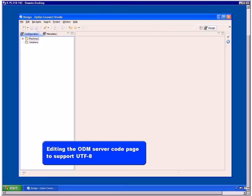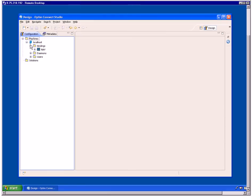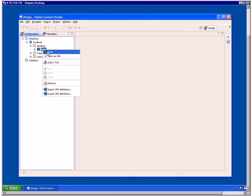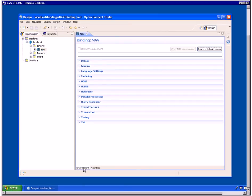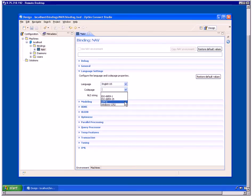ODM translates archived data to match the code page for the workstation on the ODM server. If the archive files you want to access contain UTF-8 encoded data, you must configure ODM to support UTF-8 encoding. To do this, you will edit the ODM server code page. In the Design Optum Connect Studio window, Configuration view, expand Machines and expand the ODM server. Then expand Bindings. Right-click Nav and select Open from the menu. The Nav Binding Editor opens. On the Environment tab, expand the Language Settings section. From the Language list, select a language. From the Code page list, select UTF-8.